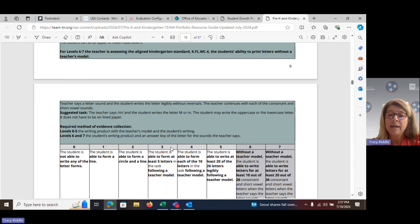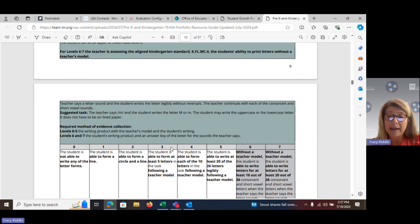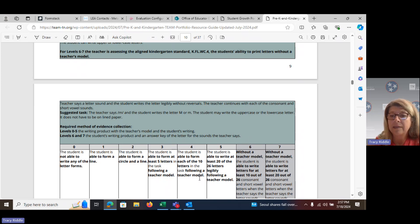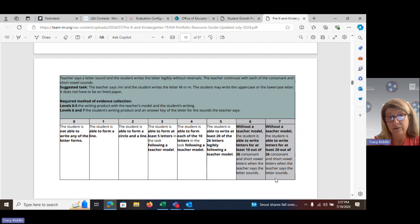Once students have mastered this standard and scored at least a level five, you can begin to assess the kindergarten standard. When assessing the kindergarten standard, there is no teacher model — the teacher makes the letter sound and the student writes that letter. If the student is able to write at least 10 of those 26 letters correctly when the teacher makes the sound, that is a level six. If the student is able to write 20 of the 26 letters, that is a level seven.